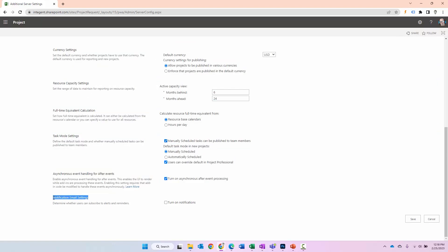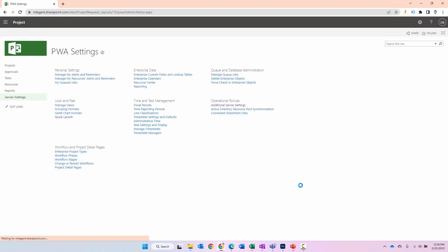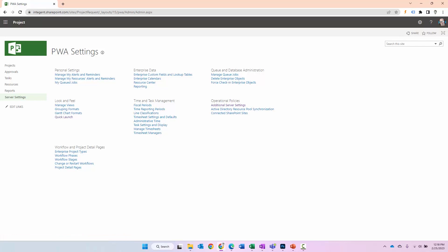And then lastly, turn on notifications. Do you want your Project Web App Project Online system to be able to send email alerts to people on the system? If you do, click the checkbox turn on notifications then go ahead and click save. I'm going to specify these, go back to 12 and six, click save. And now I'm going to have the ability to, you can see here, specify alerts and reminders for me as well as those individuals that report for me. Pretty cool stuff.